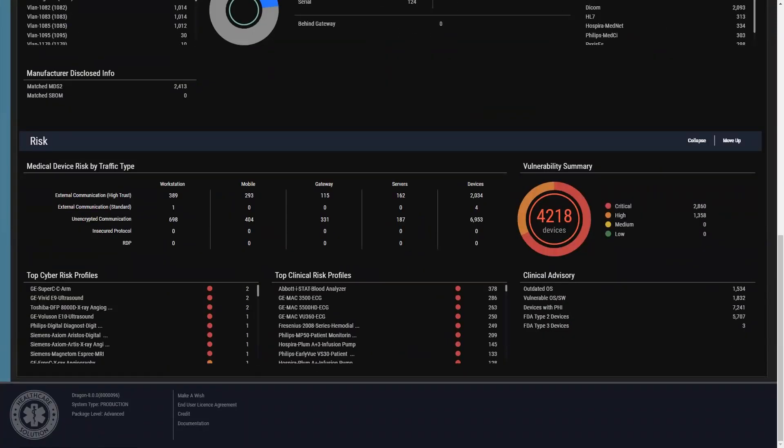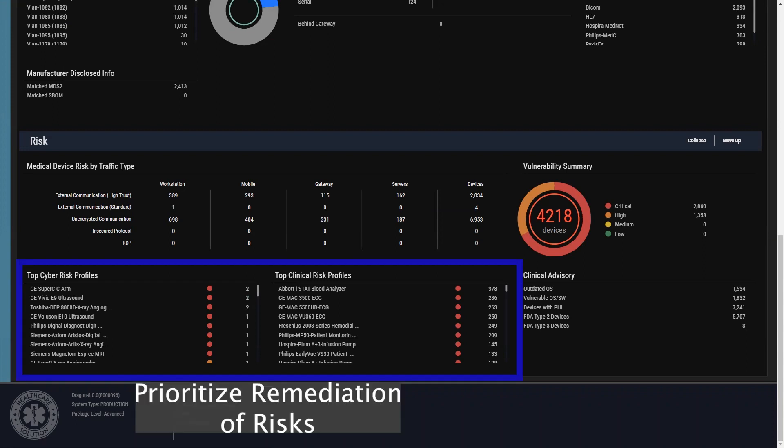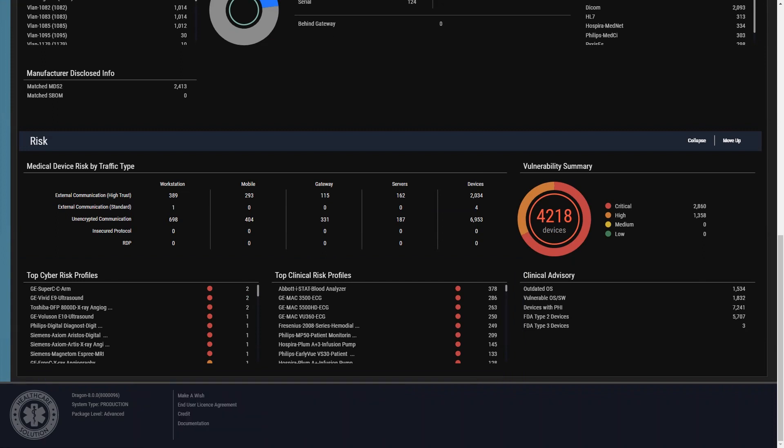The risk section provides actionable information to highlight key areas where you can make the most impact. Identify those devices that are not only high clinical risk, but those that are also high cyber risk.